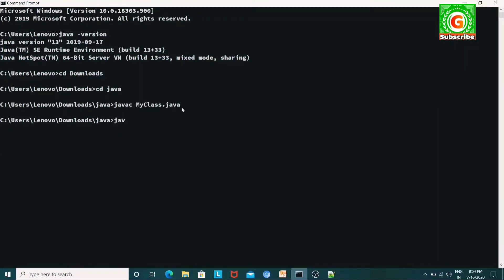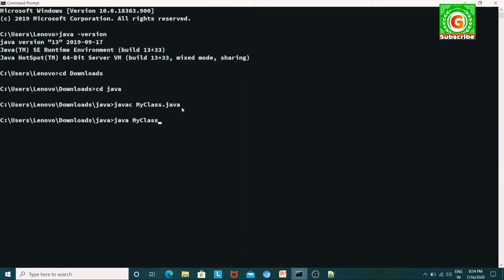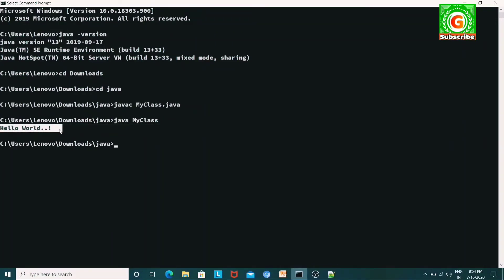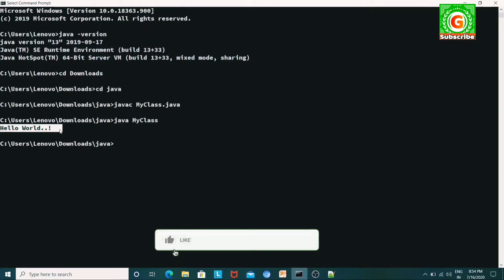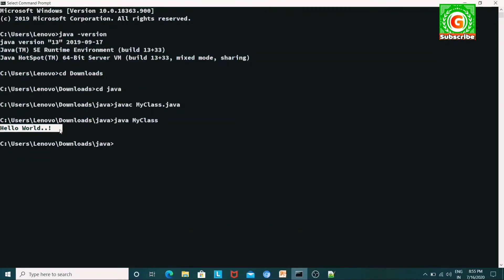My file is compiled. Now I will run it in Java. The file name is MyClass. MyClass means I will use the class name MyClass. If you run the Java file with the correct class name, the program will run. My output is Hello World. Now I will demonstrate this simple program — compile and run from the command prompt.